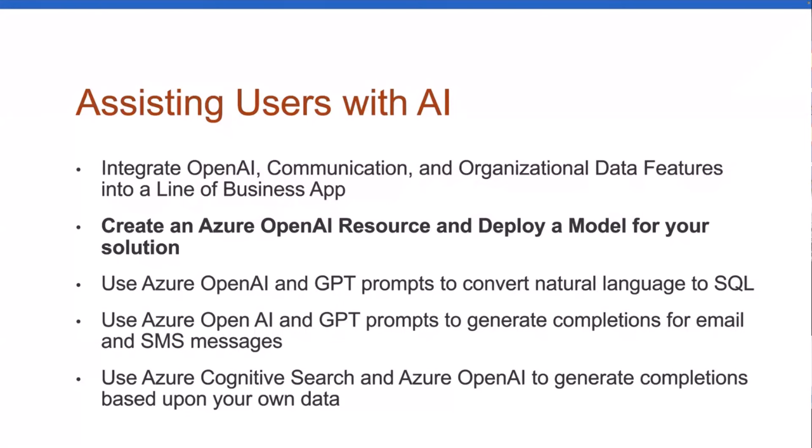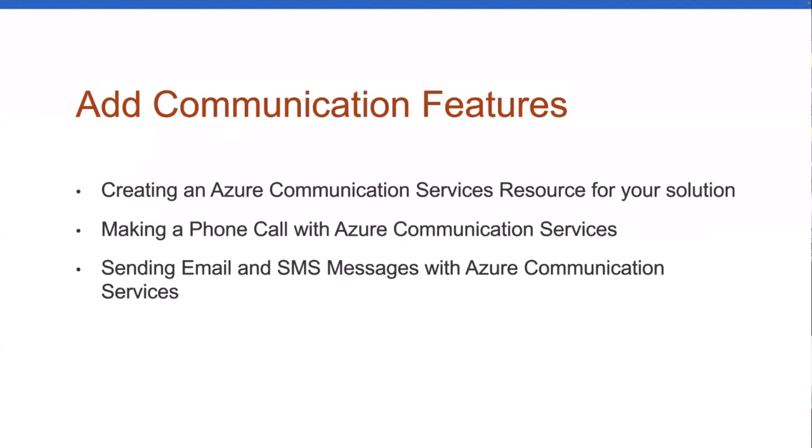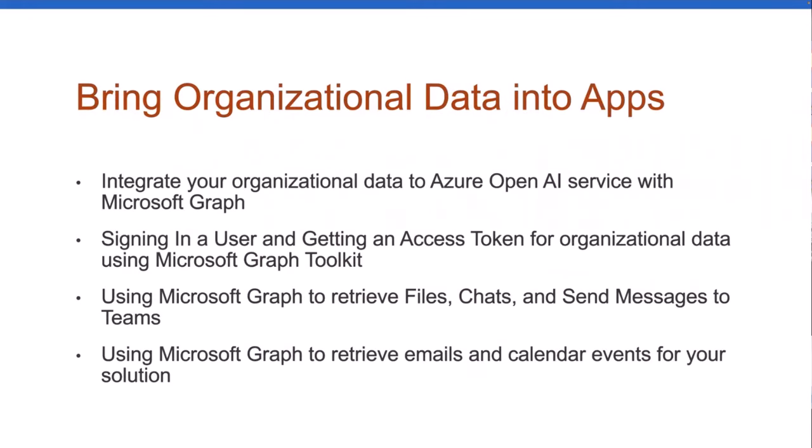Just as a heads up, the app I'm going to be showing you supports both. I'll let you play with that if you want. Once we get through those, we'll get back into communication. This will be phone calling, SMS, email, and then we're going to talk about bringing organizational data into your apps.